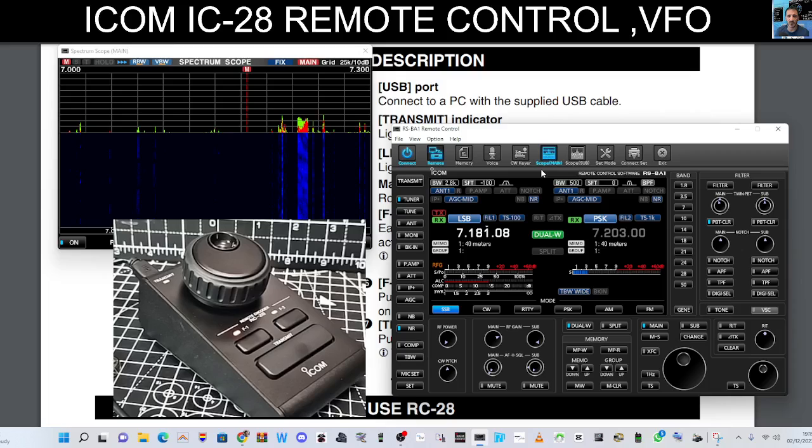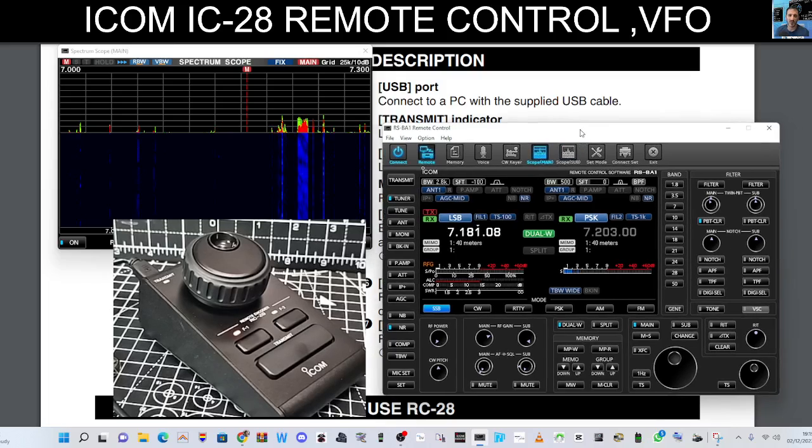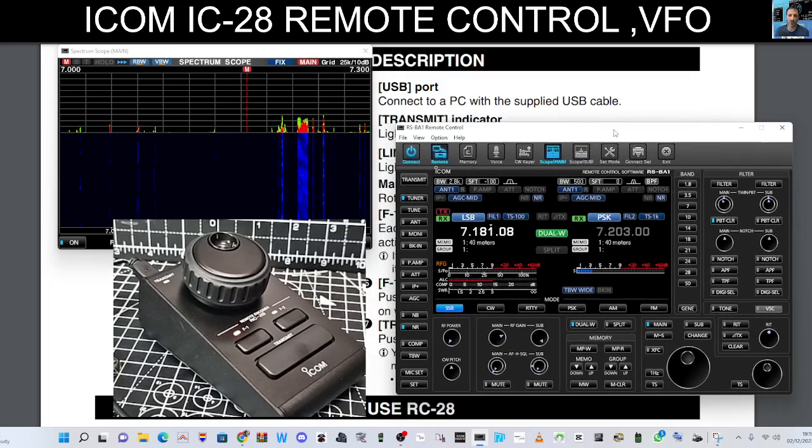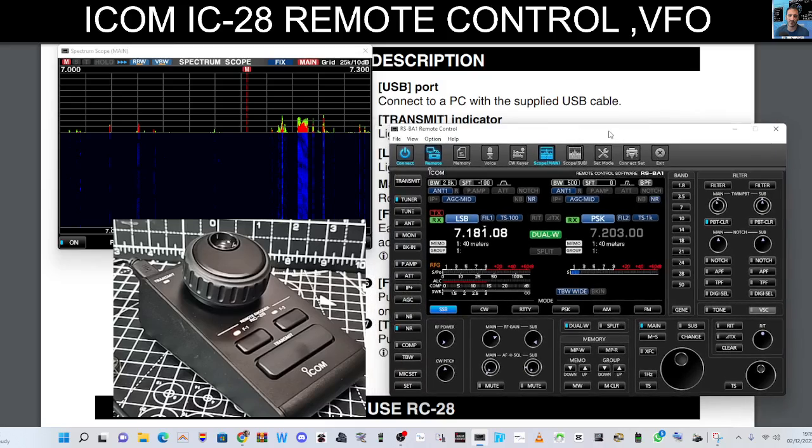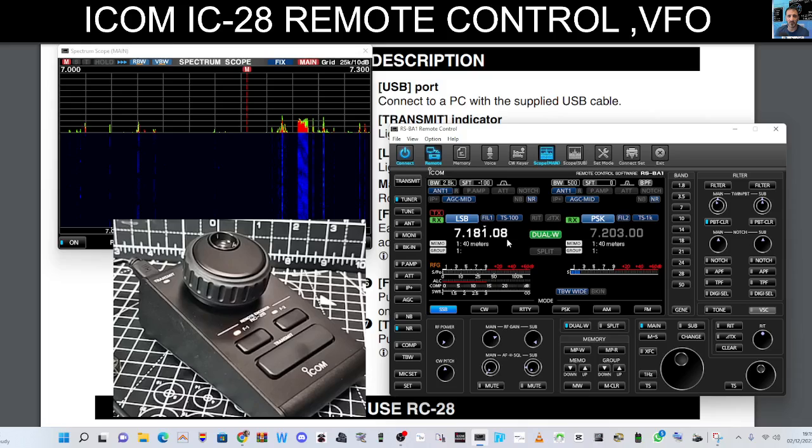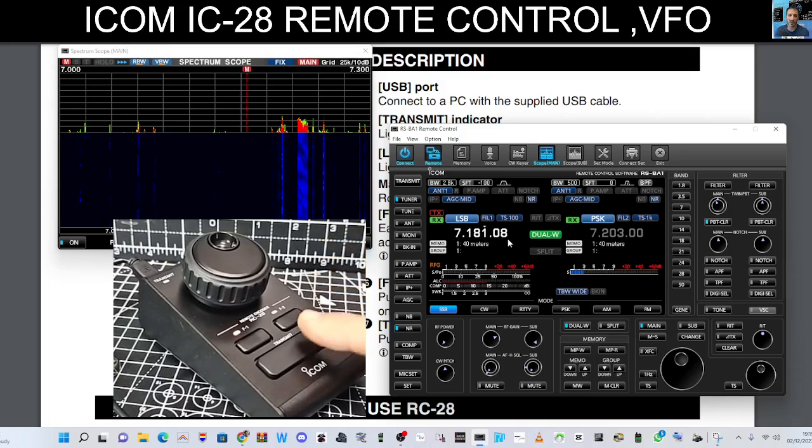and we're in dual mode because you can actually download this software for single mode radios and dual mode radios where you get two screens there. And if we just quickly press some of these buttons here, look, if I go,